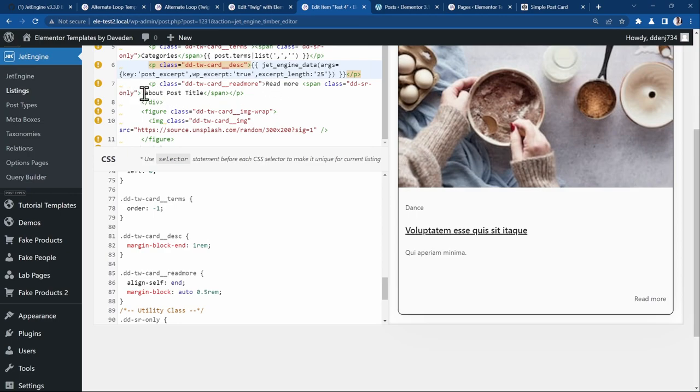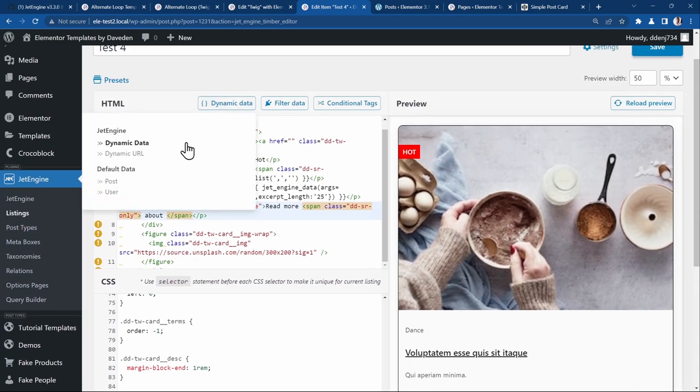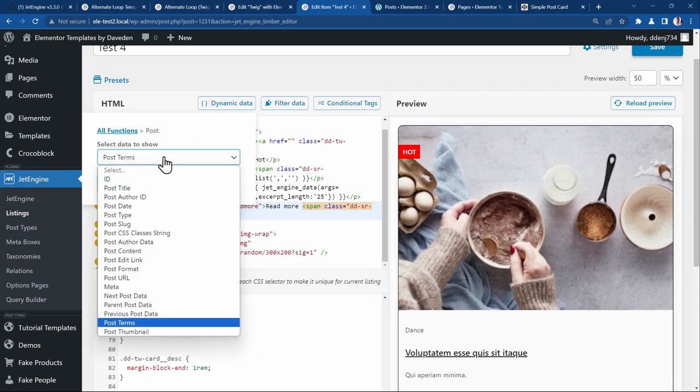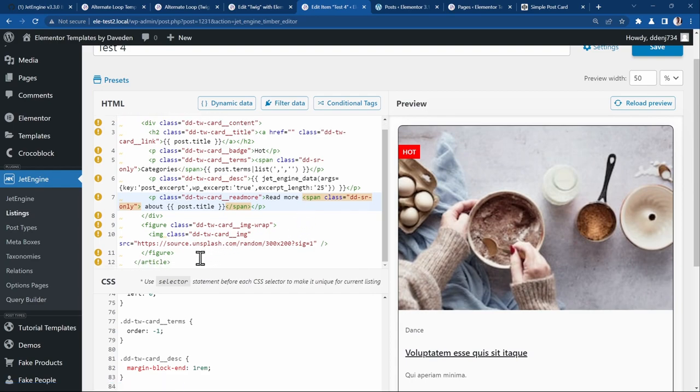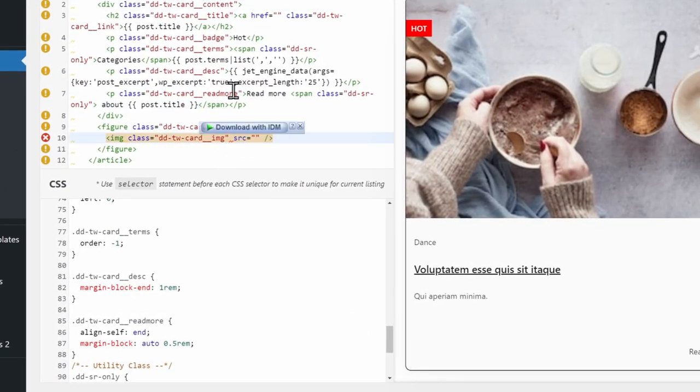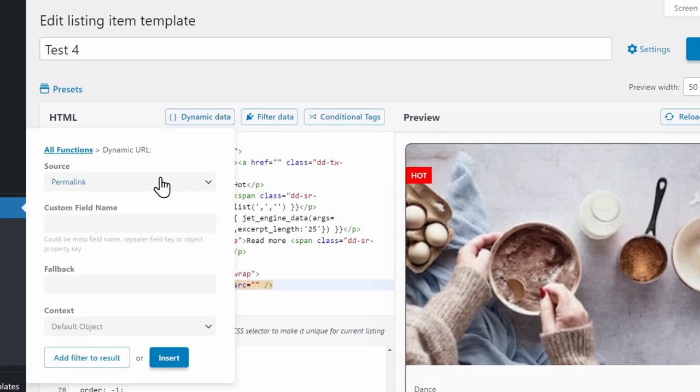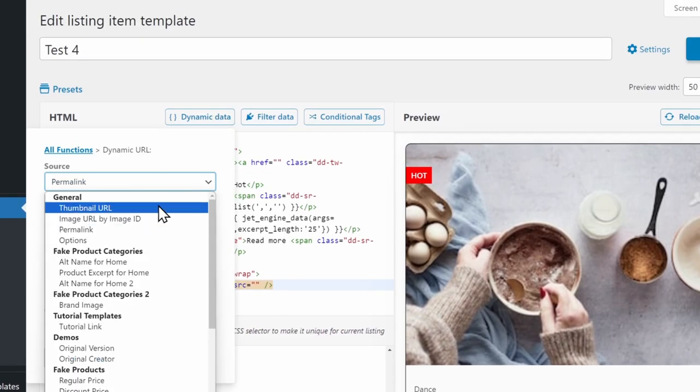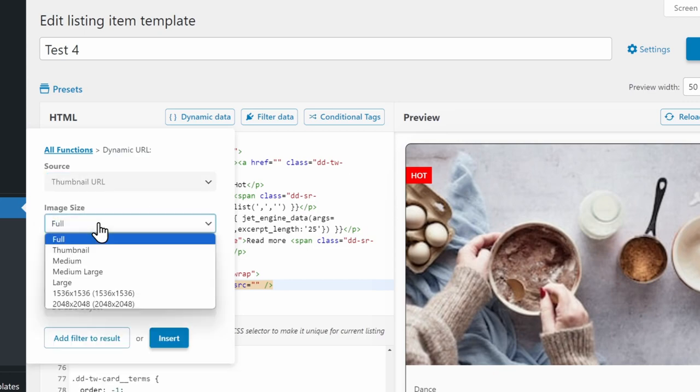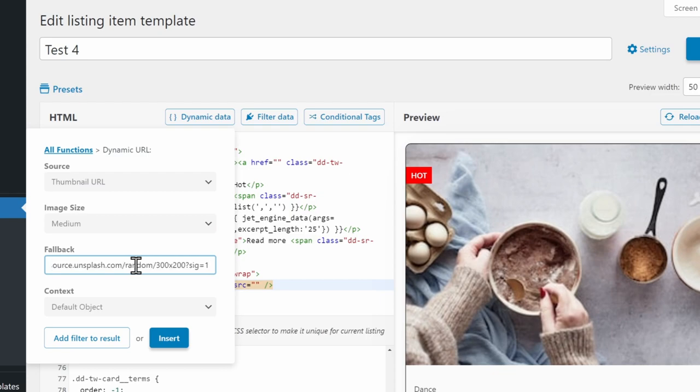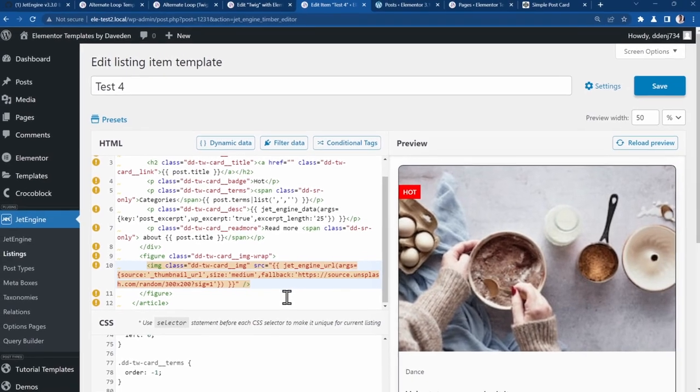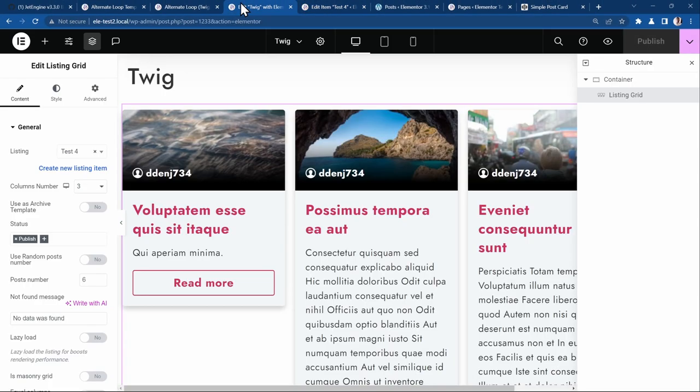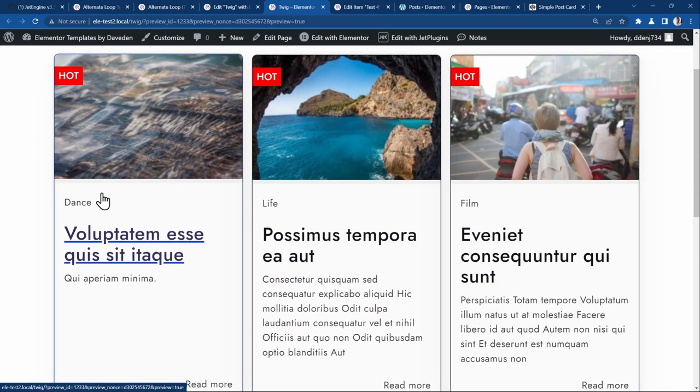For the rest of them. So read more about. Just replace this as well. Supposed to be a post term as well. So dynamic data. Post. Post title. Insert. And the last thing is the image.